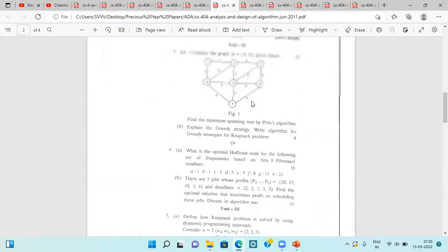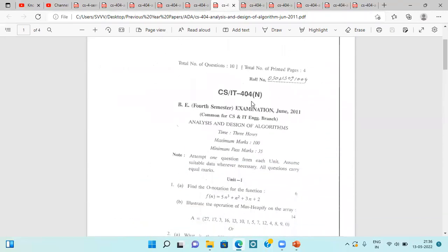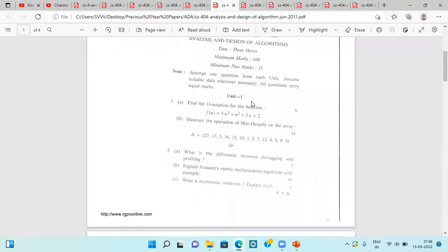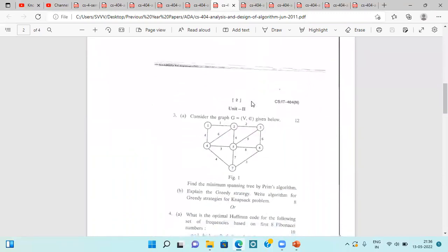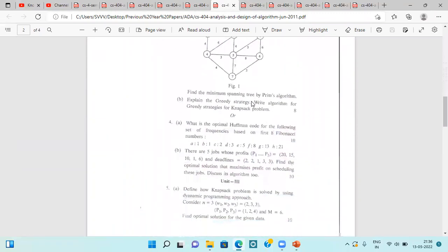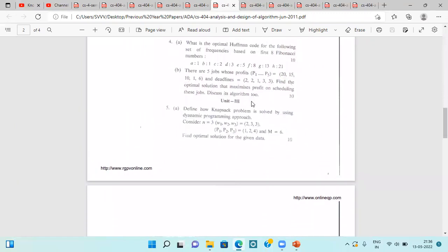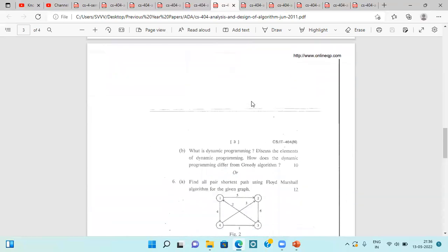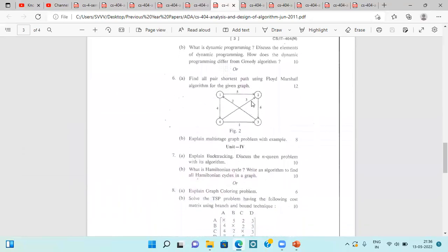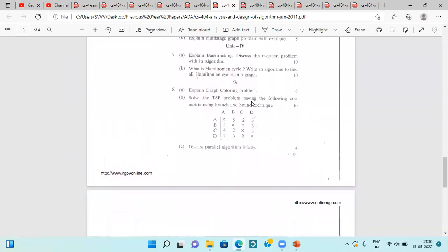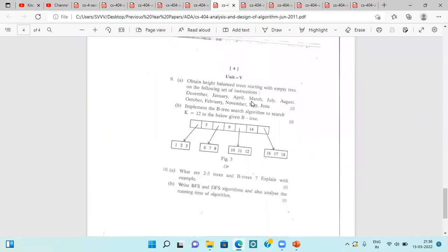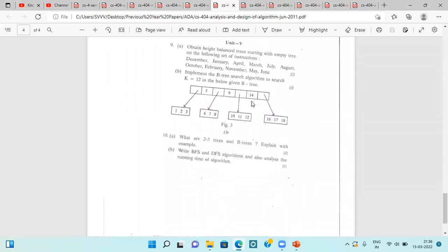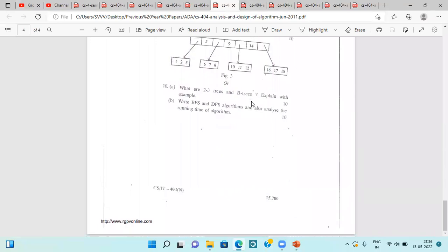The next question paper is of June 2011. They are asking about Big-O notation, max-heap, stress and matrices, then graph — find a minimum spanning tree using Prim's algorithm, greedy strategies, optimal Huffman code, knapsack problem, and dynamic programming. Then all-pair shortest path using Floyd-Warshall algorithm, backtracking, Hamiltonian cycle, TSP, and graph coloring. From unit five they are asking about B-tree, height-balanced AVL tree, two-three tree, B-tree, BFS, and DFS.